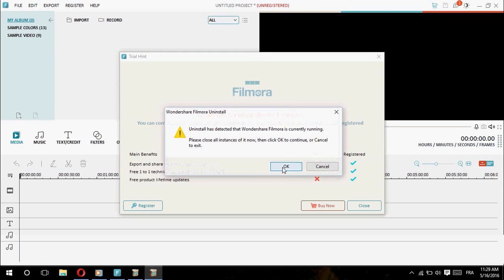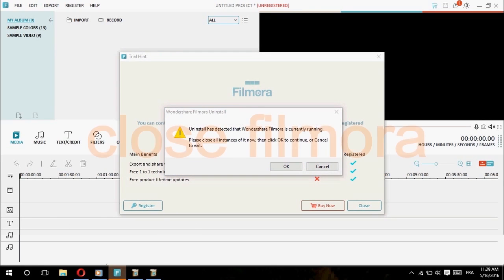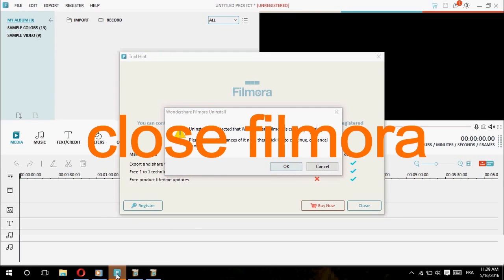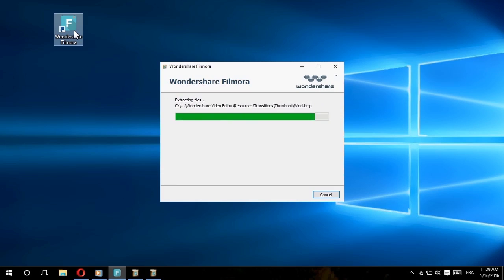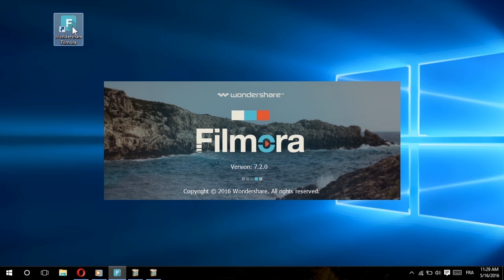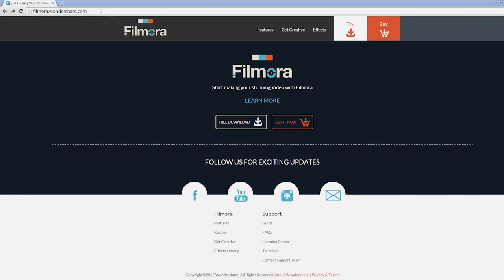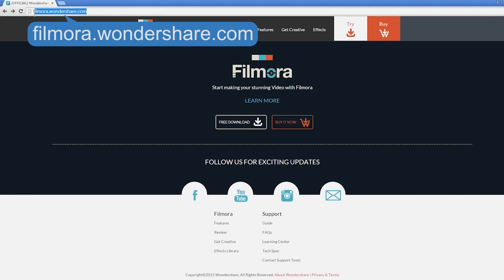Then you'll need to close the current program and begin setup with the latest version. Or, you can simply click the link to download Filmora Free and overwrite the current version.